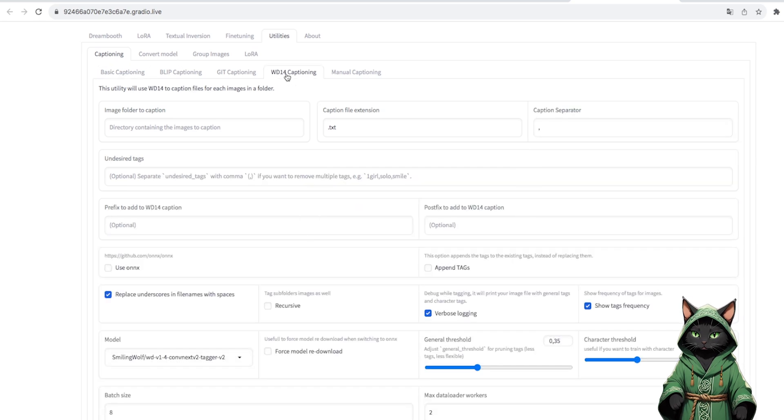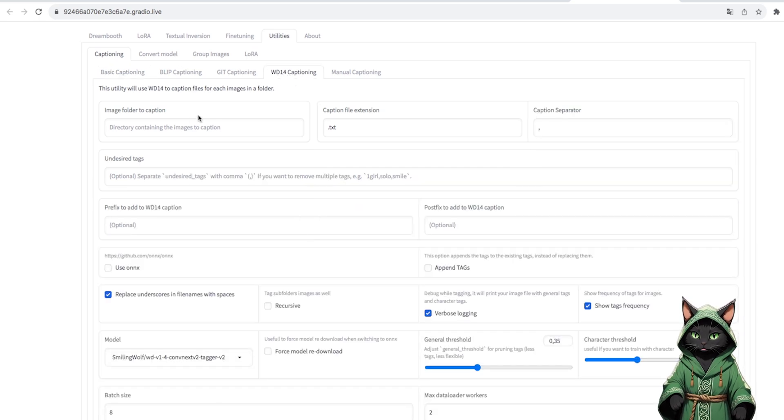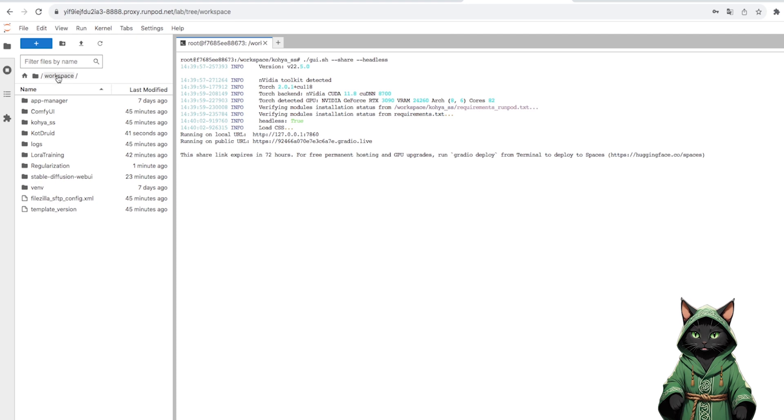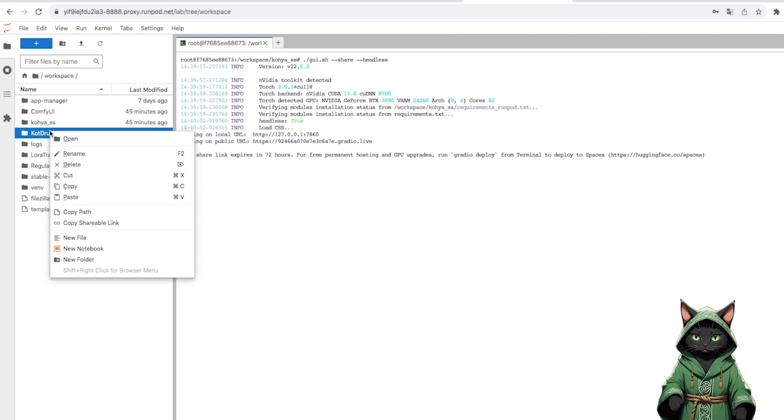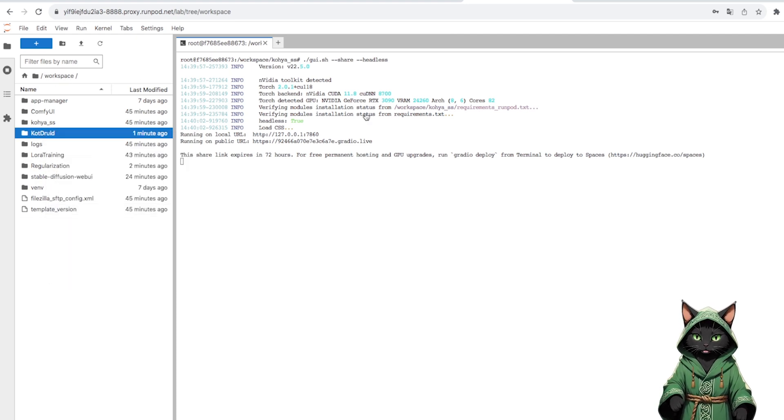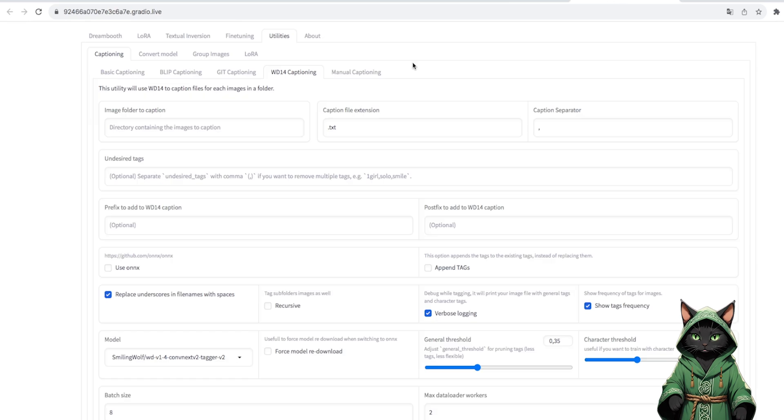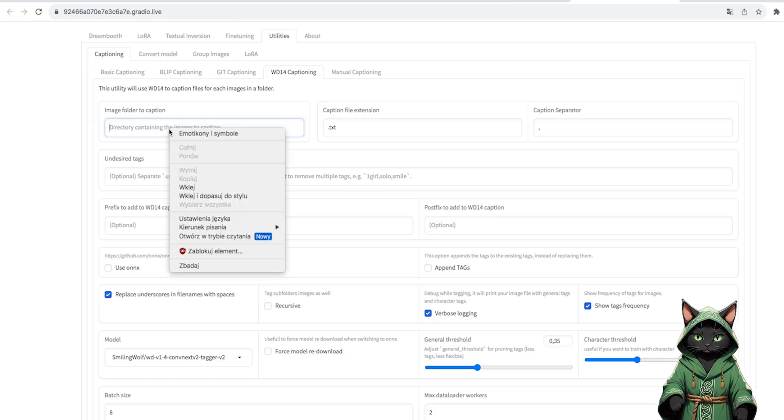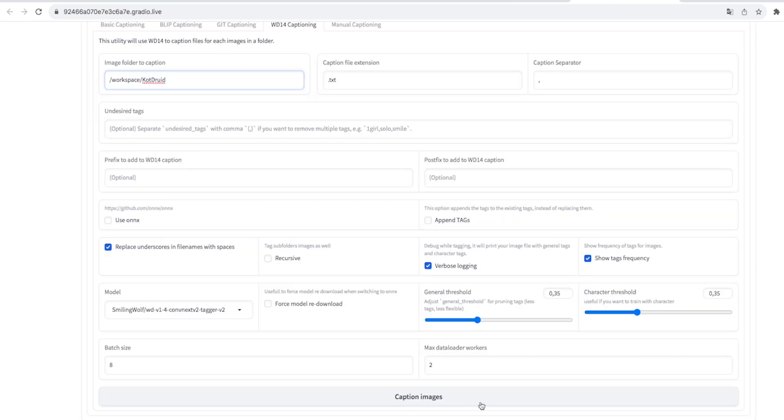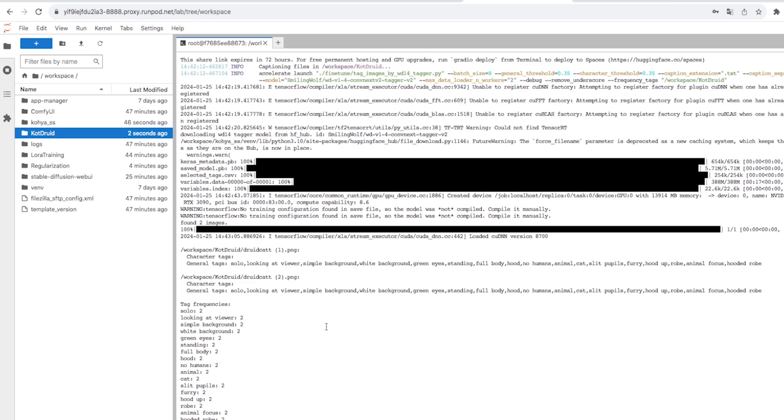We go to the Utilities tab and then to WD14 Captioning. This tool will describe our photos. Thanks to this, AI will know better what object is subject to training and what prompts it is associated with.